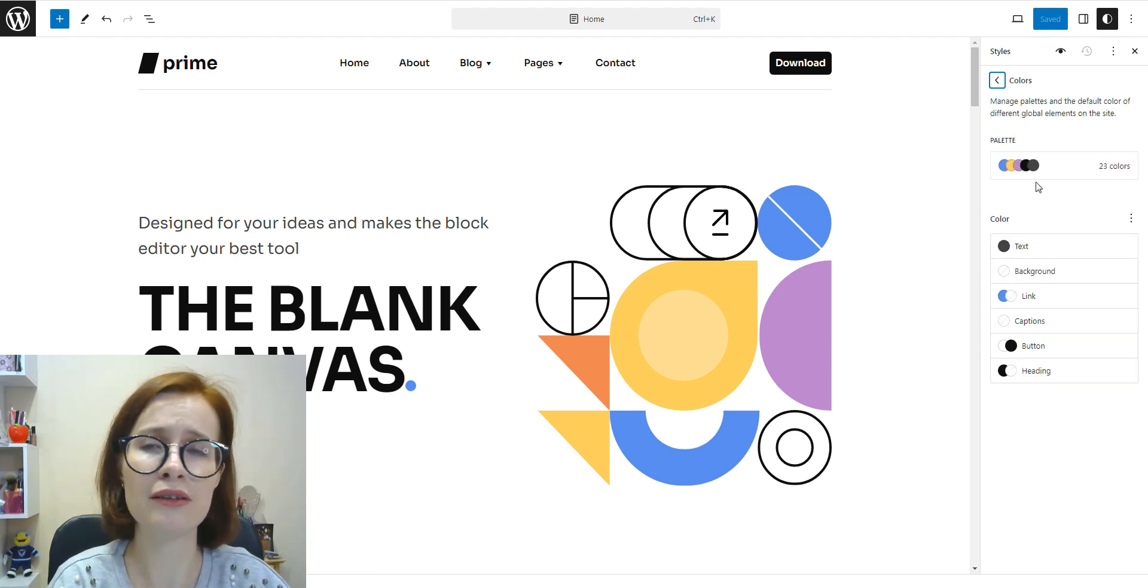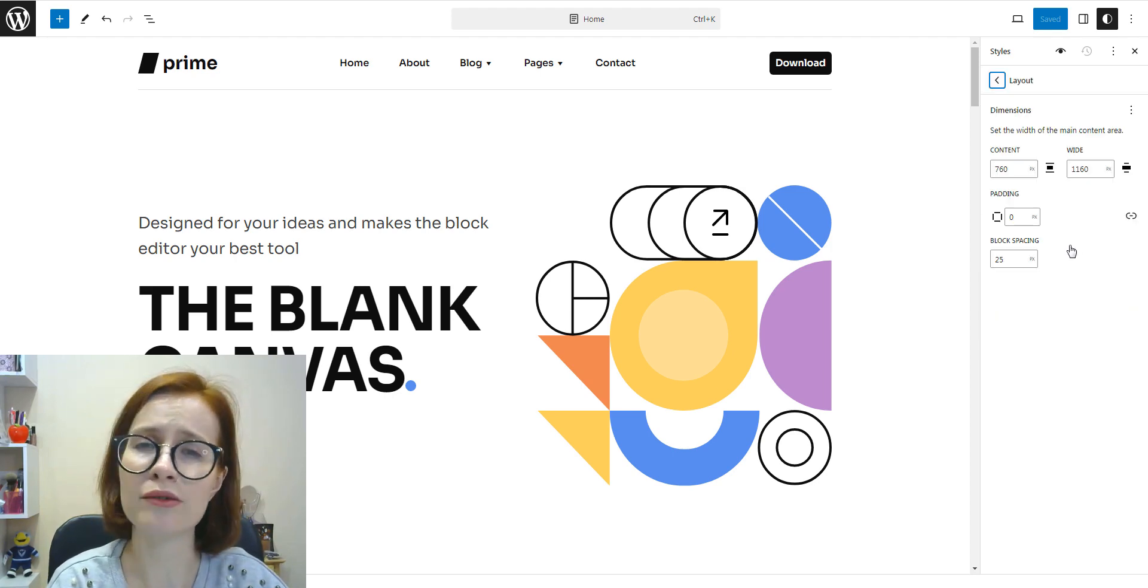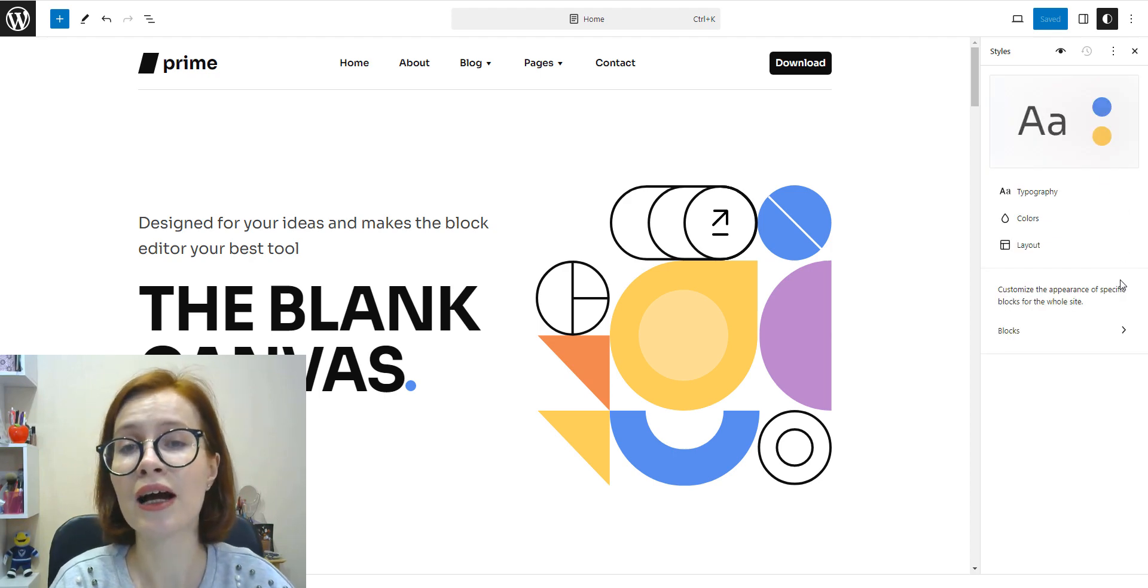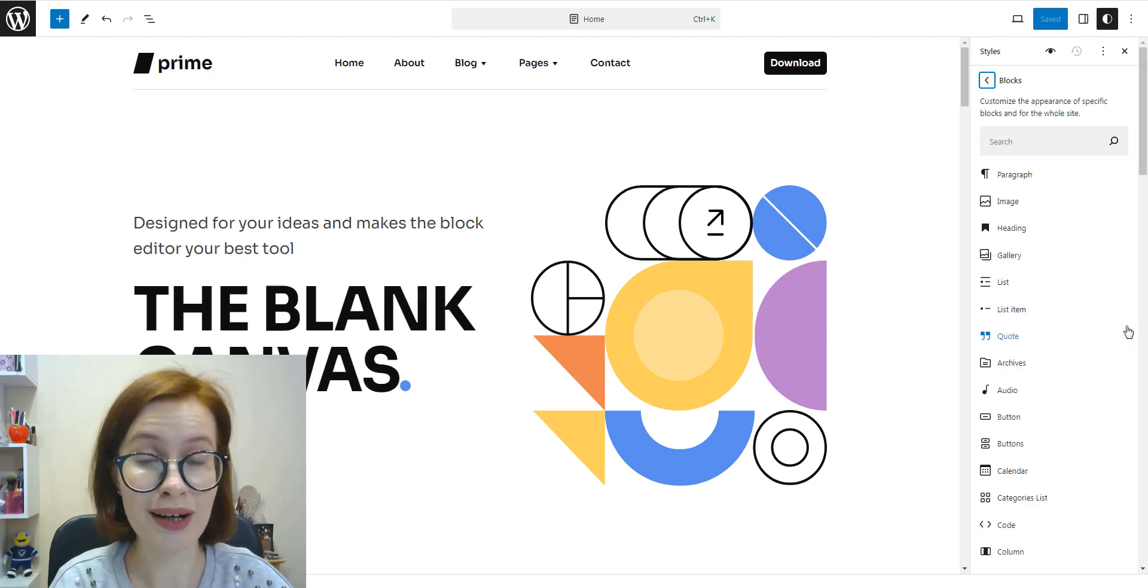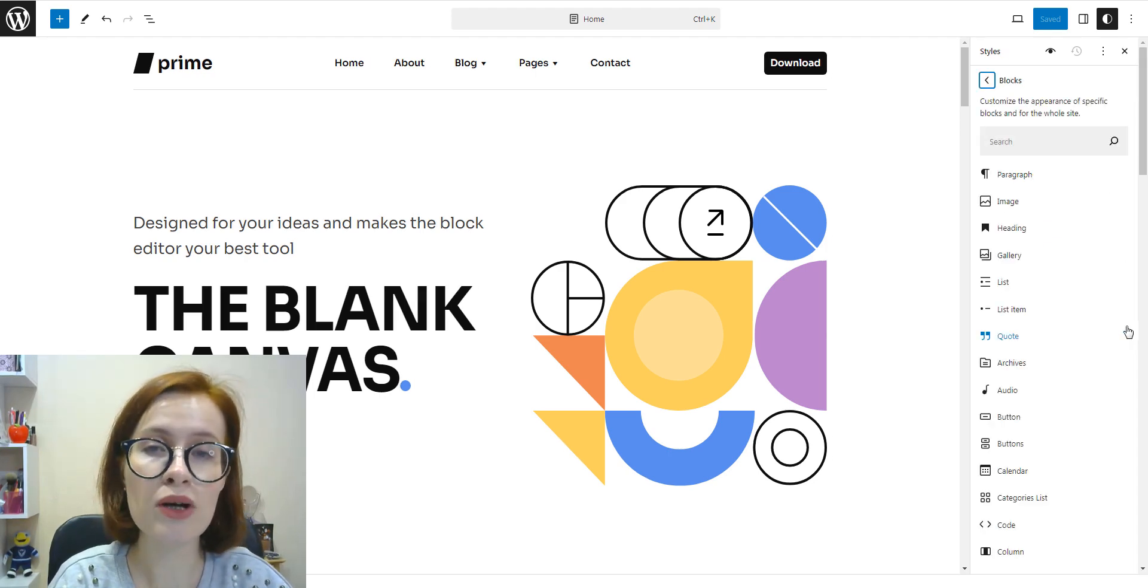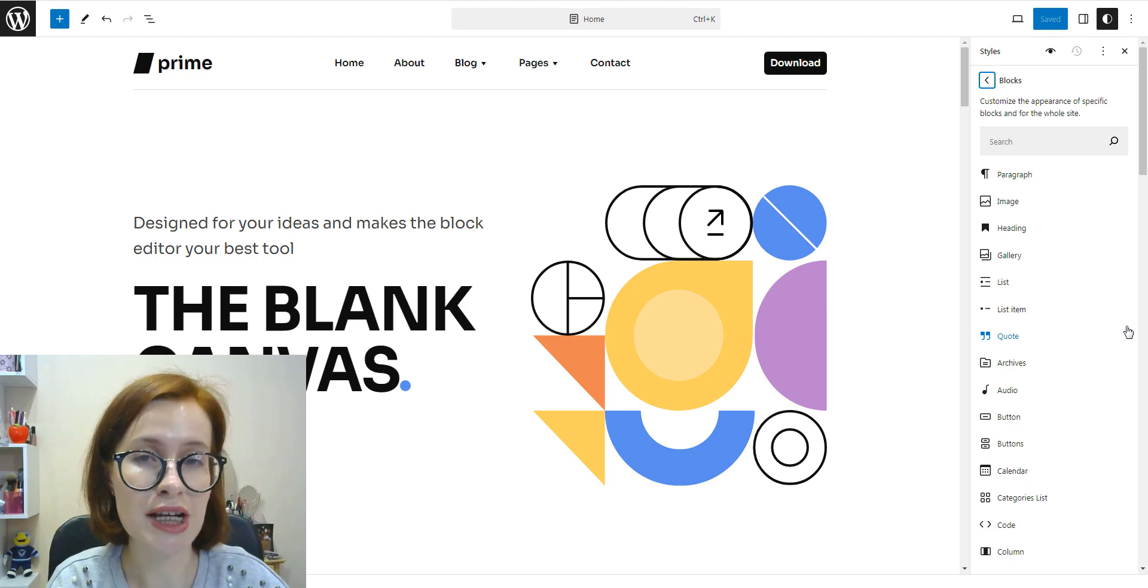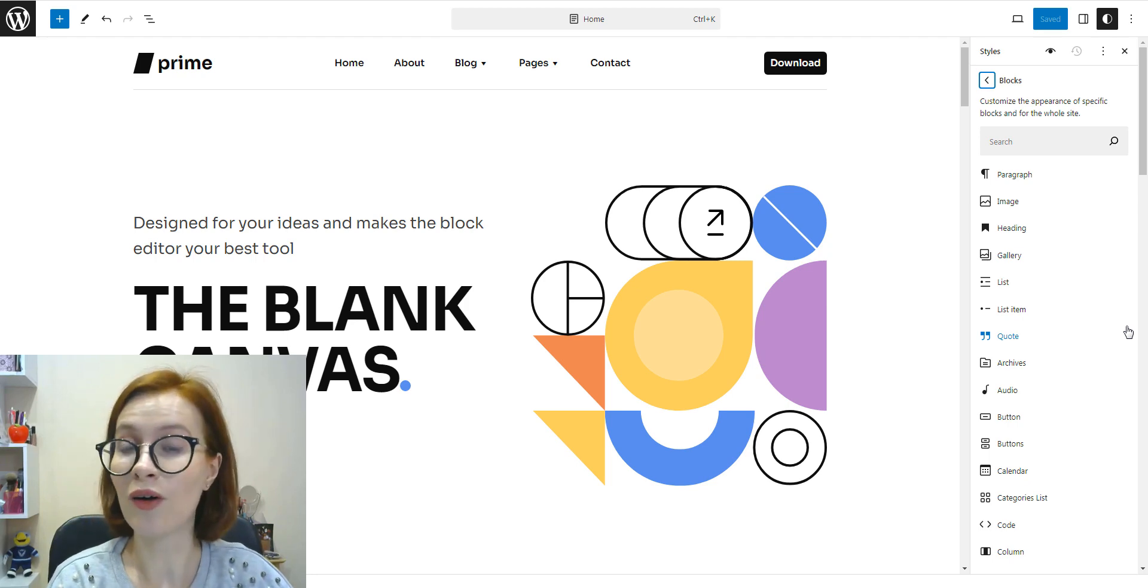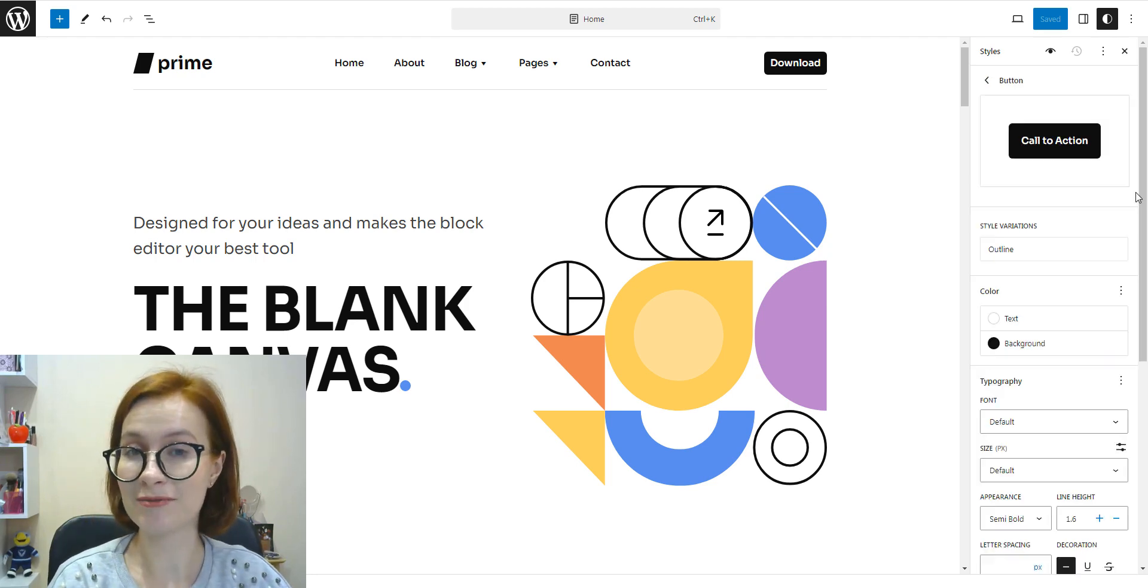With this option you can fully control the website's background color, typography, layout, dimensions and block color. Let's say now I want to change the color of all buttons.